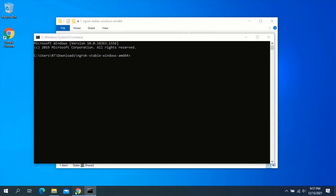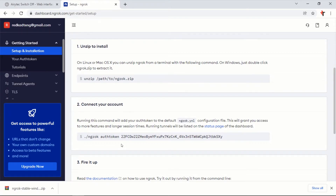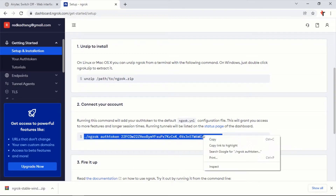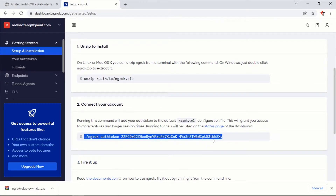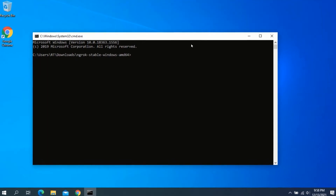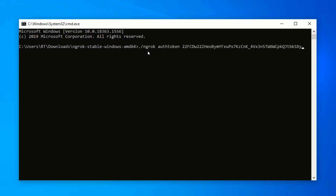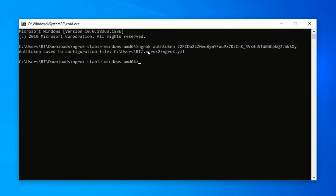Go back to your browser and make sure you are on the ngrok dashboard. On the dashboard, scroll down and copy the second command. Go back to your Command Prompt window and paste the command. Press Ctrl+V to paste, then go to the beginning of the command and remove the dot forward slash. Now press Enter. After pressing Enter you should see an auth token saved to configuration file message.